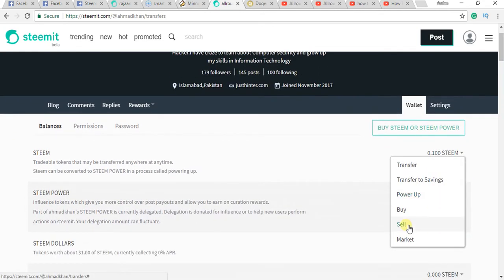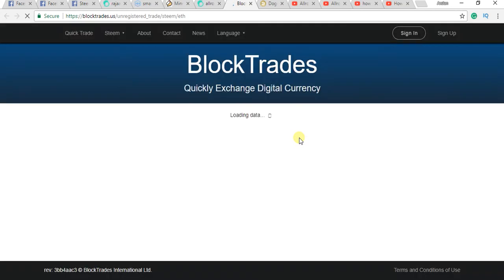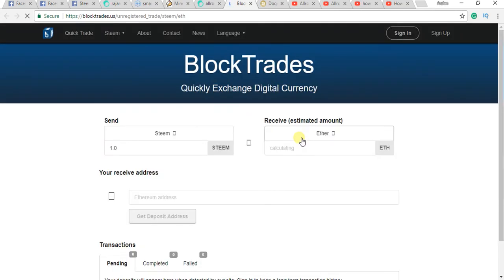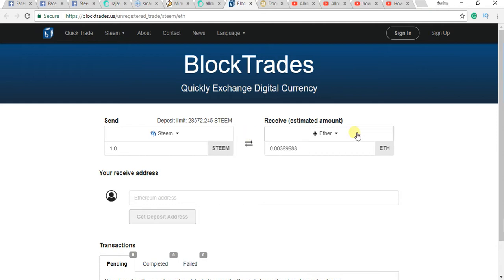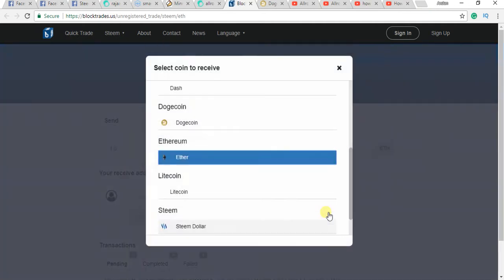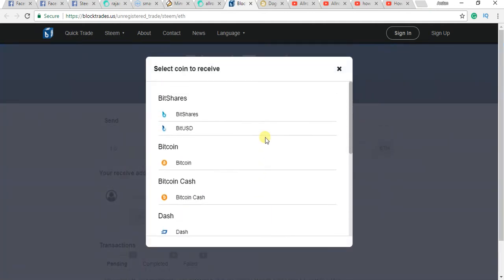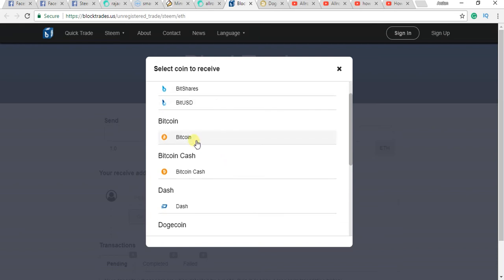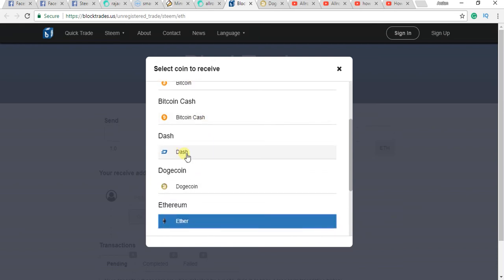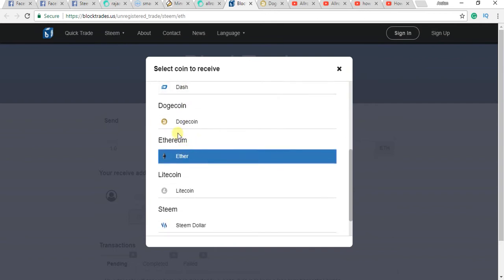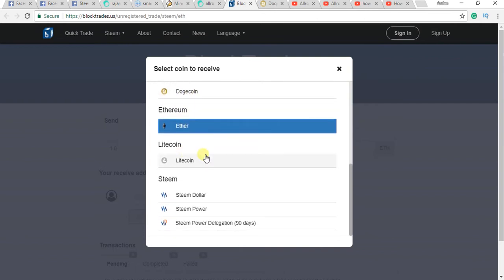You can convert your Steam Dollar and Steam coin into different cryptocurrencies. You can see here like bid USD, Bitcoin, Bitcash, Dash, Dogecoin, Ether, Litecoin, and some of these.